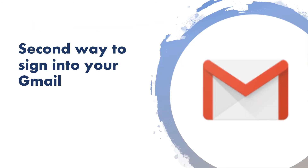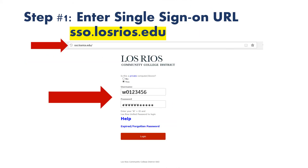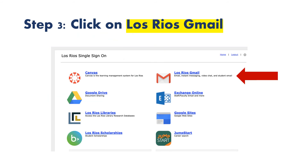The following steps are another way to sign in to your Gmail. The first thing you want to do is enter the single sign-on URL to a web browser: SSO.losrios.edu. Here you will enter your Los Rios username and your password. This webpage should pop up and you're going to go ahead and click on Los Rios Gmail.